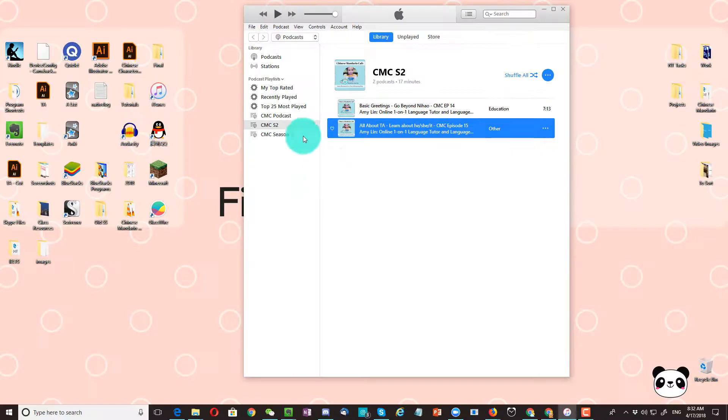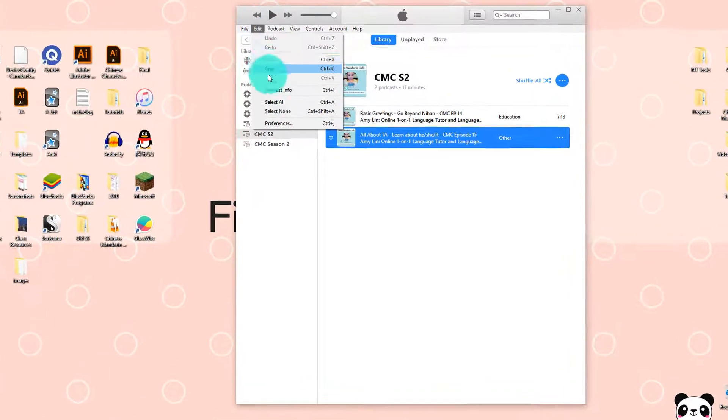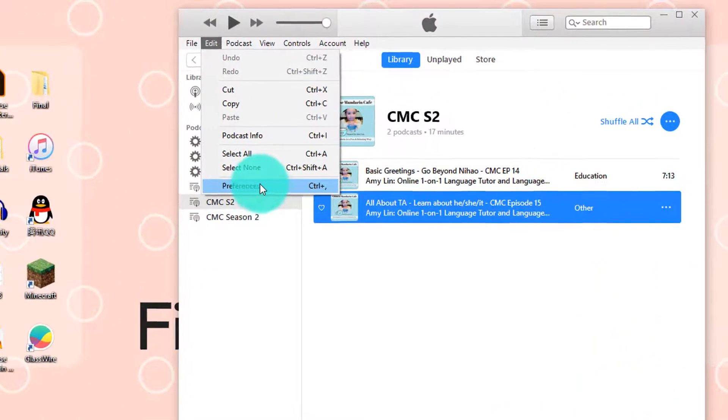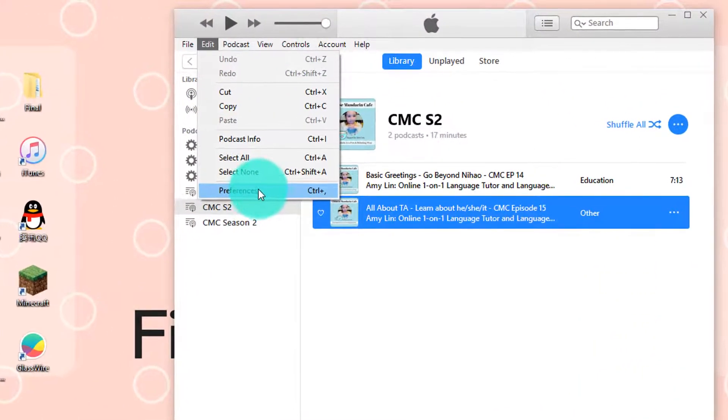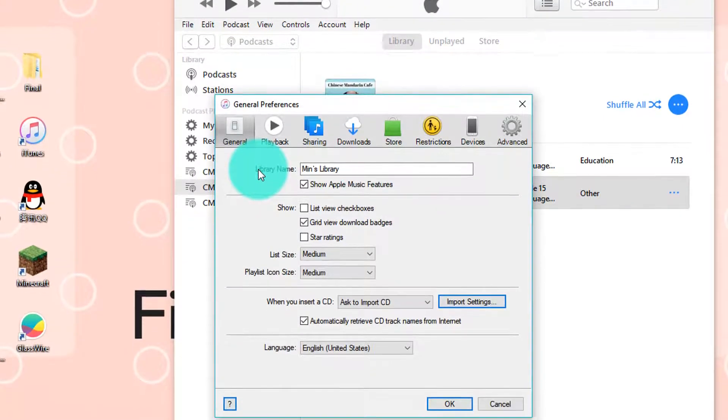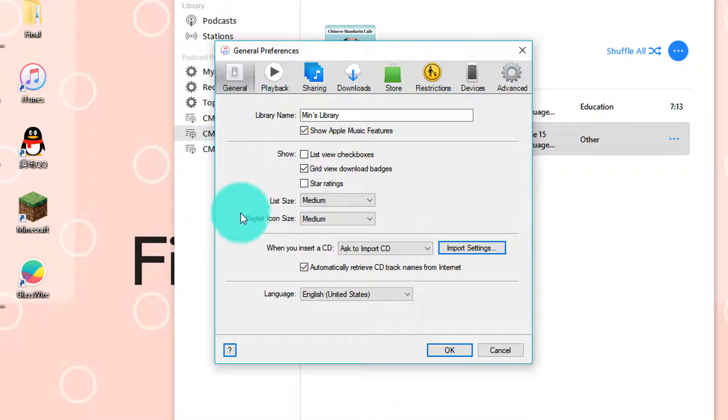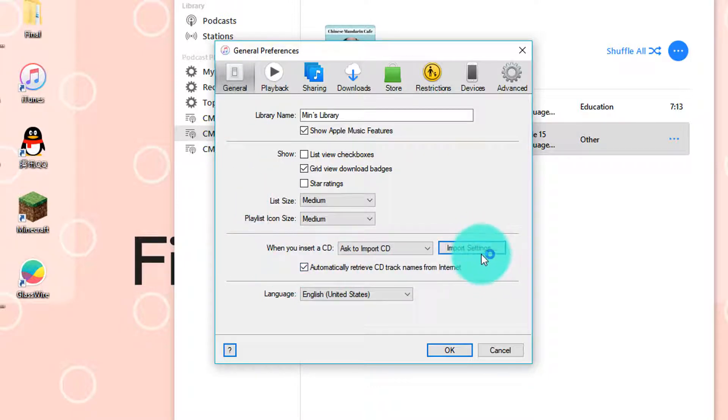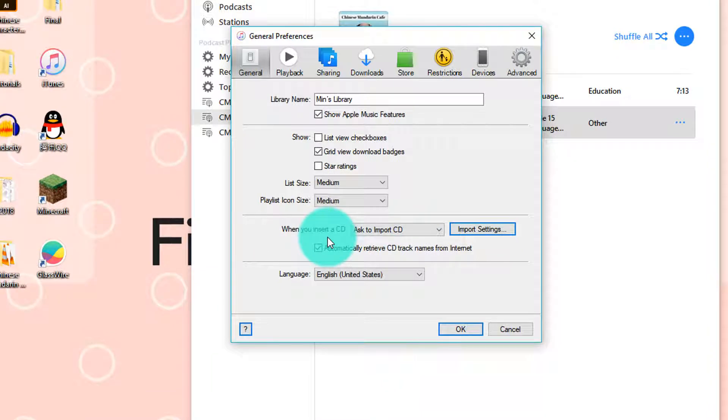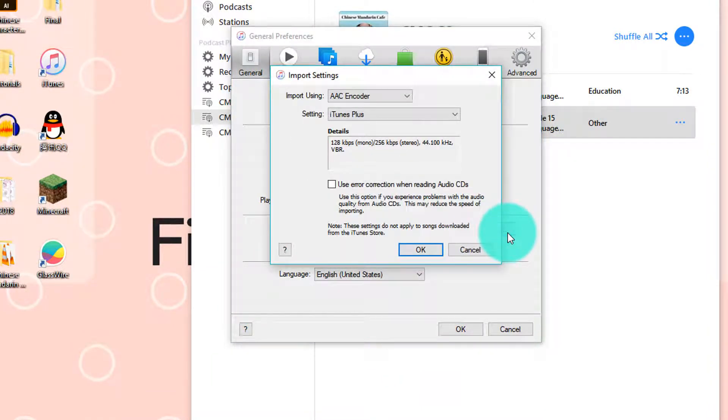What you want to do is click on Edit and then go to Preferences. Click on it, and over here under the General tab, which is the default one, we are going to look for the option that says import settings for when you insert a CD. So we're going to click on Import Settings.